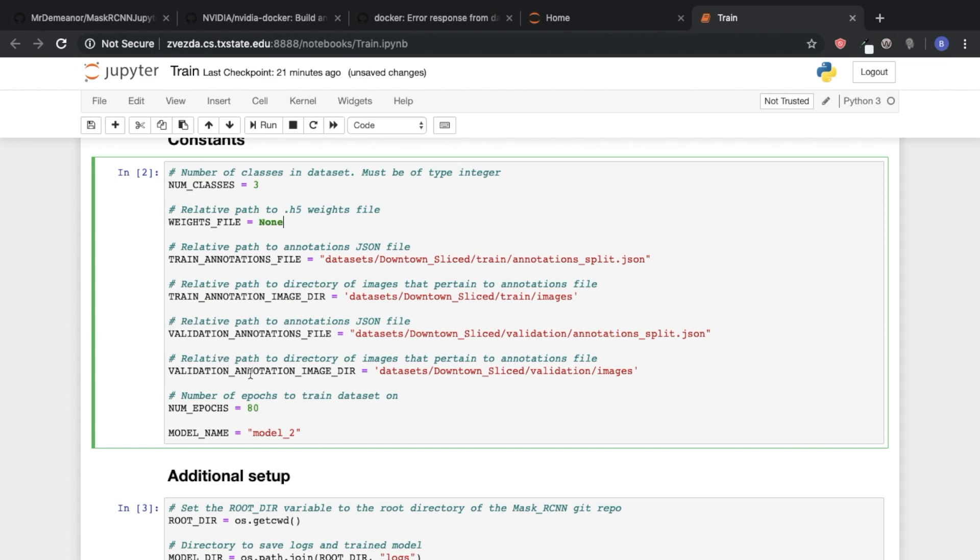For anybody that's ever worked with deep learning, this actually might be kind of confusing because typically you just have a train set and a test set. In this case we have a train, validation, and test set. So the way that Mask R-CNN works is as you're training,